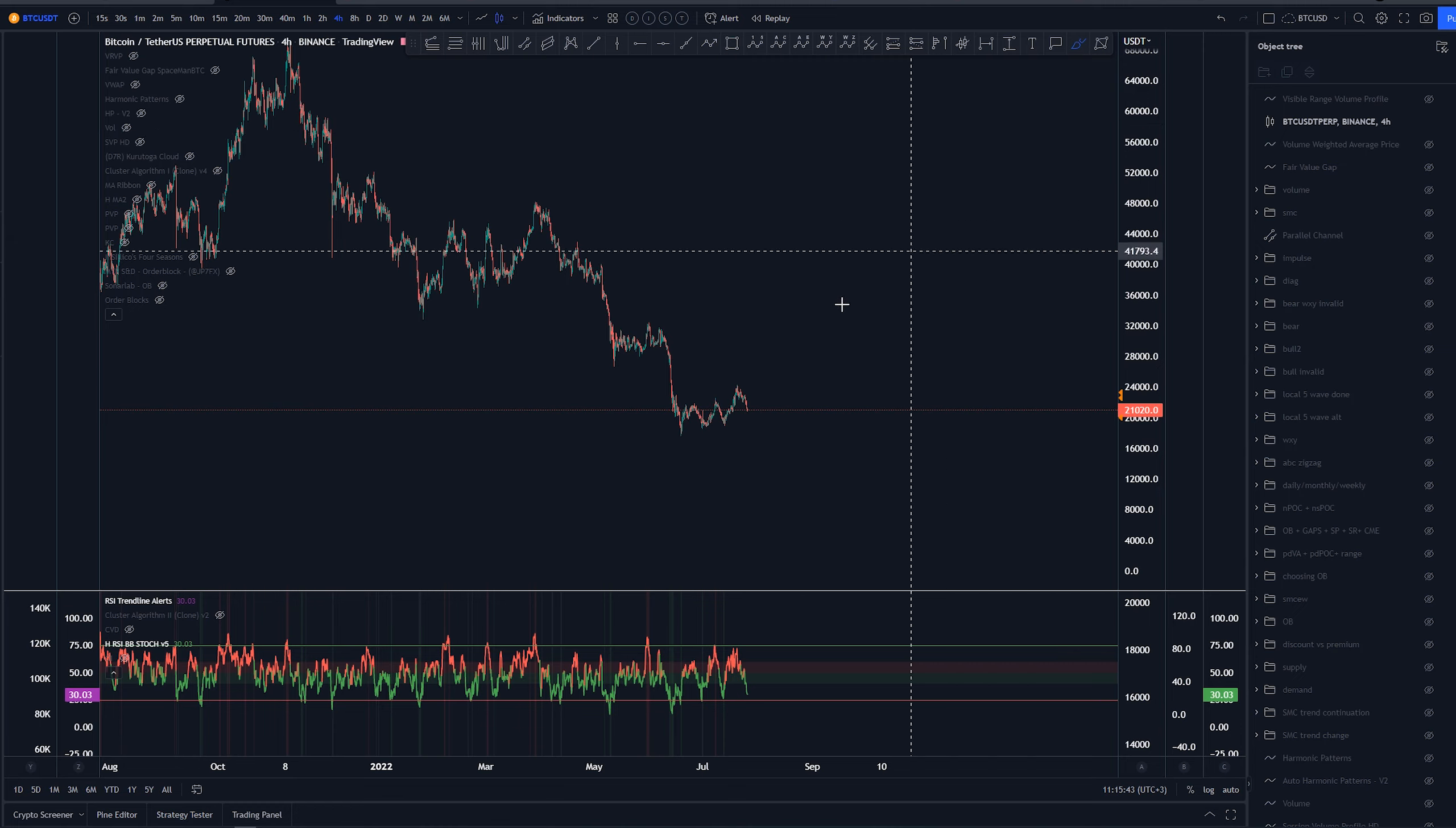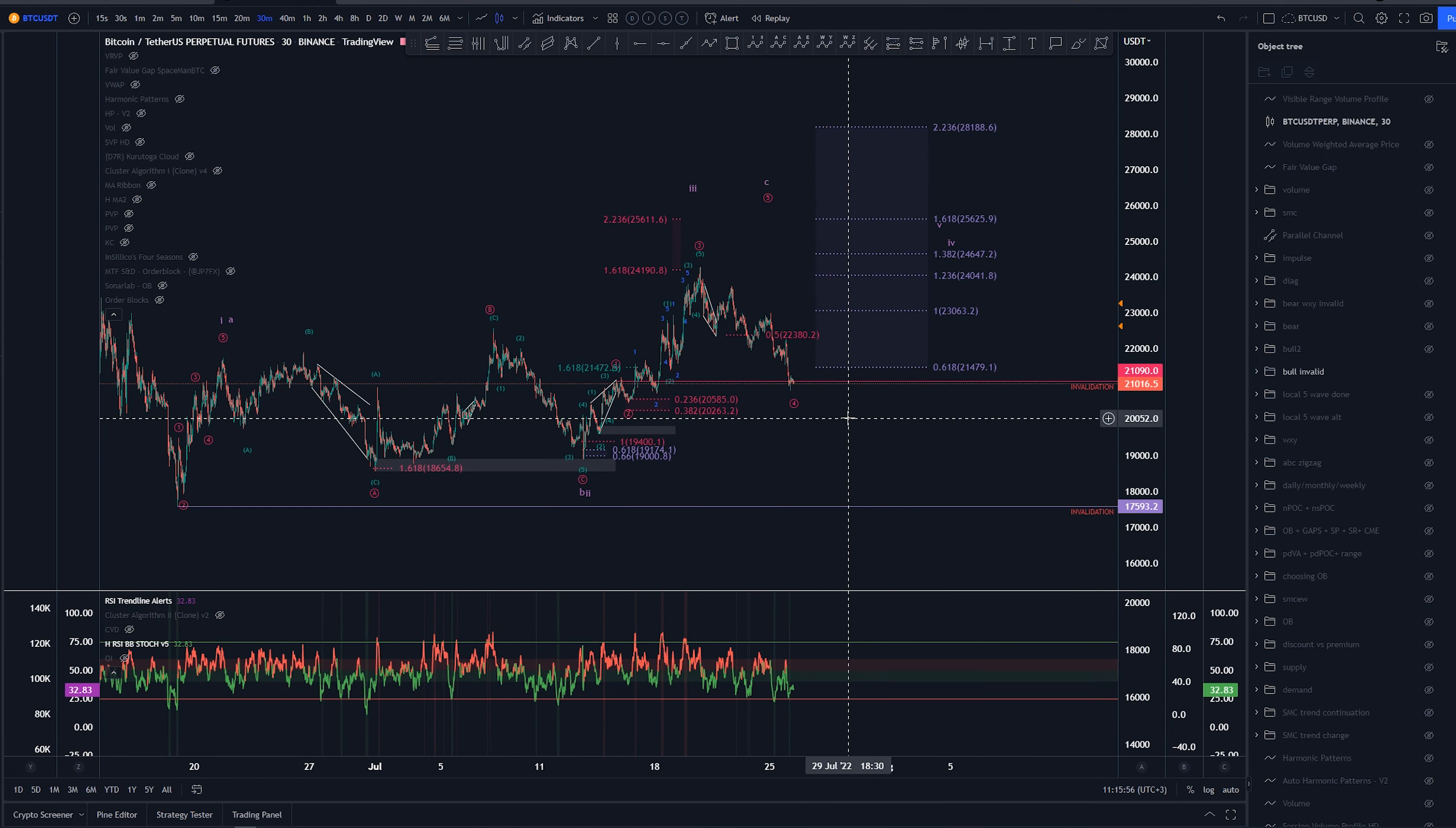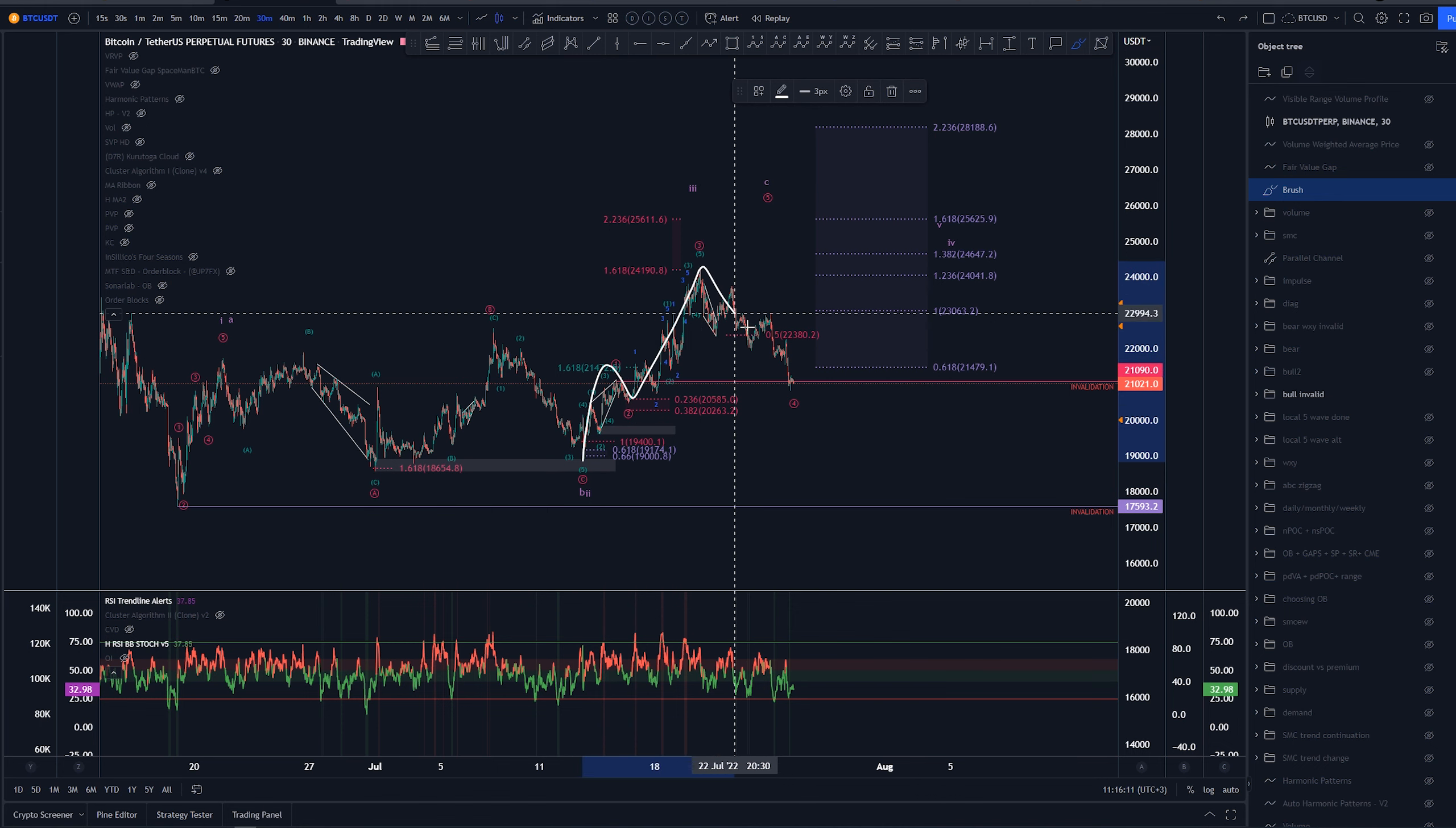But today again, we're going to be focusing more on this local price action to see if we can get some trades going on. So overall, we had a couple of different invalidation levels here. One of them was this one bullish scenario in which we would have this as a wave 1, 2, and then again, this would be either the C wave or the third wave. In here, we would have this as 1, 2, 3, and 4.